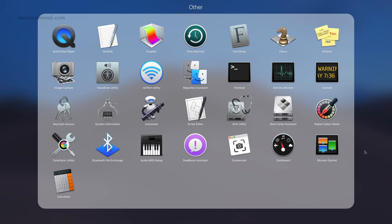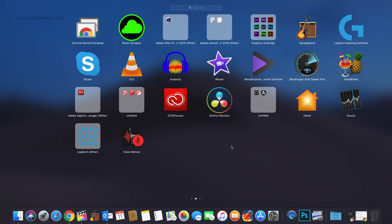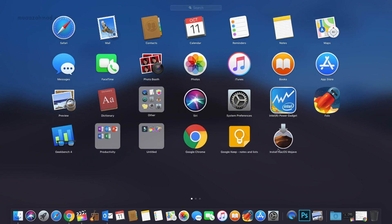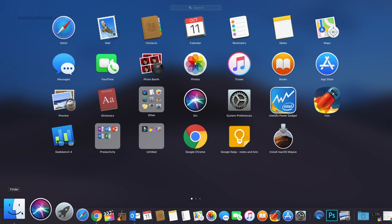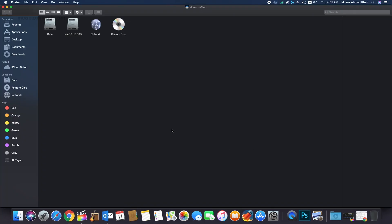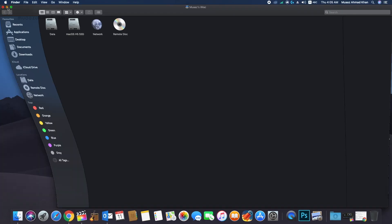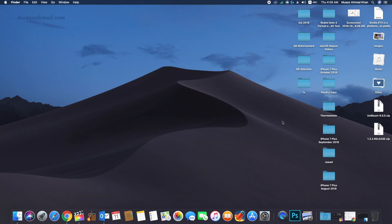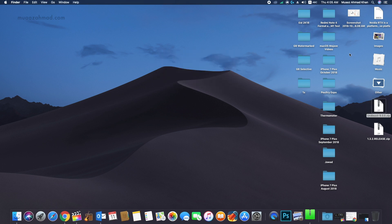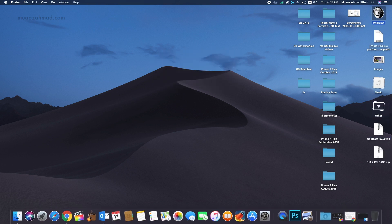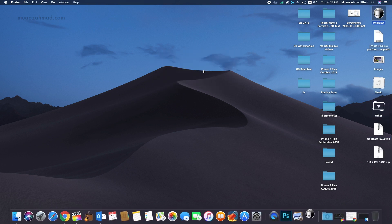I have already downloaded the macOS Mojave installer from the App Store — it will appear in the Applications folder of your system. UniBeast can be downloaded from the Tonymac website. I have already downloaded UniBeast.